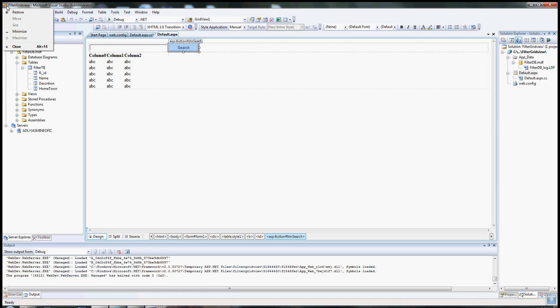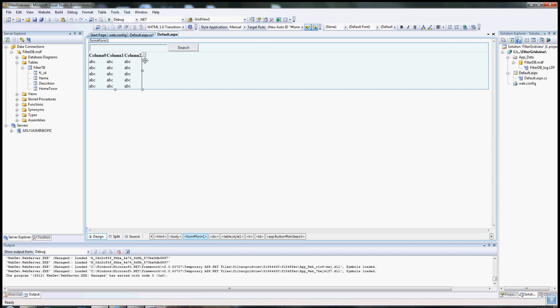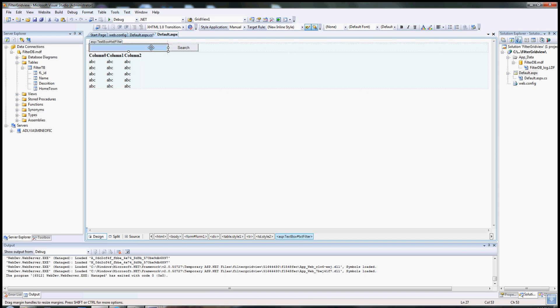Hello guys, my name is Adli Modestin. Today I'm going to show you how to build an application using Visual Studio. This application will show you how to filter a GridView using a text box.